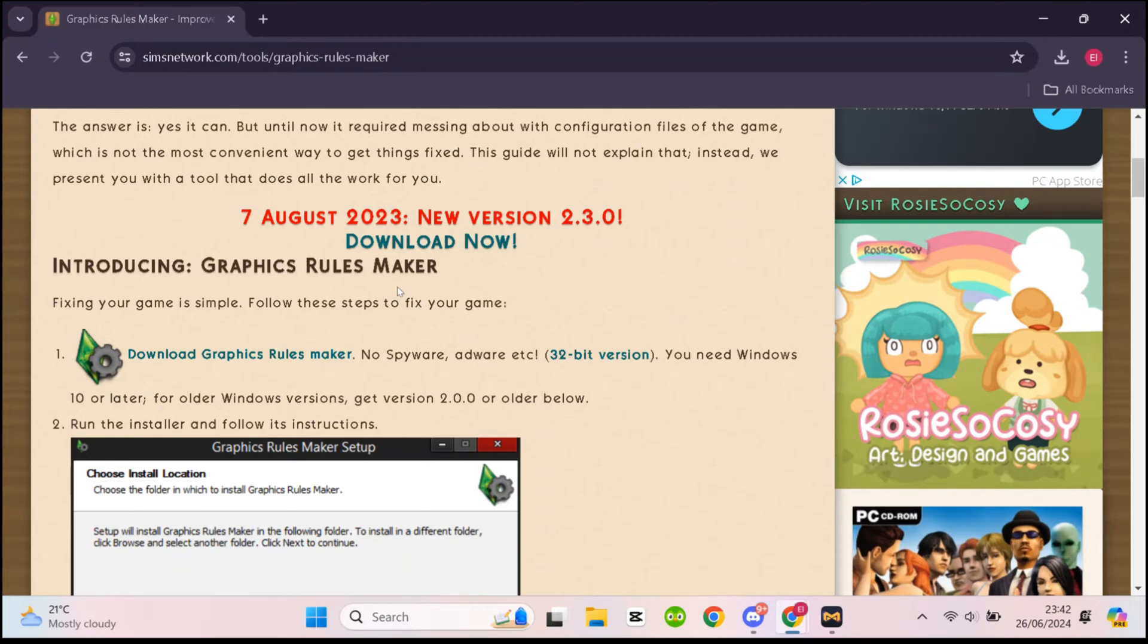The website also has a visual guide with instructions if that's more use to you. The next thing you want to do is click download now.